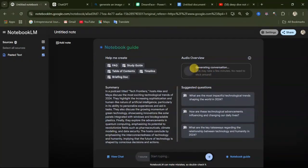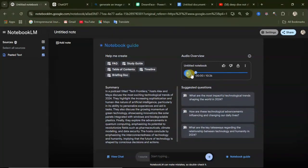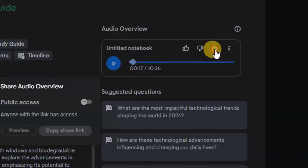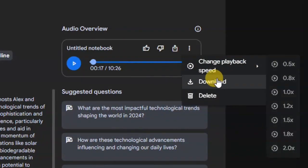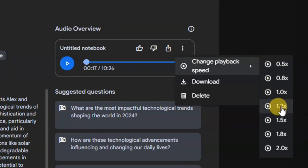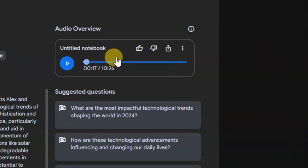It says this may take a few minutes. After some time, your audio will be ready. If you want to listen to the audio, click on the play button. You can hear it — it sounds realistic, like a conversation happening between two people, a lady and a man. To download this, click on the three dots. From here, you can change the playback speed — select numbers below one to slow it down or above one to speed it up. Click the download button and your audio will be downloaded.